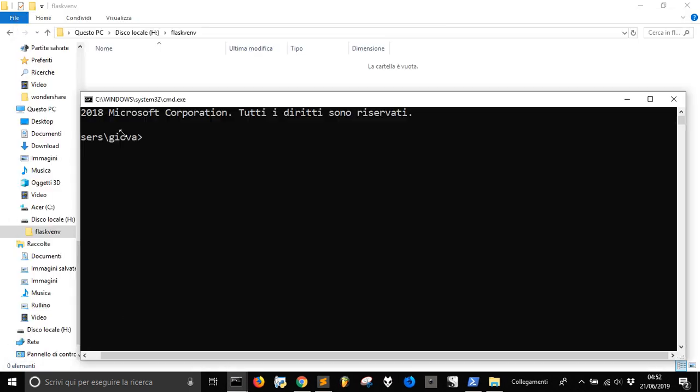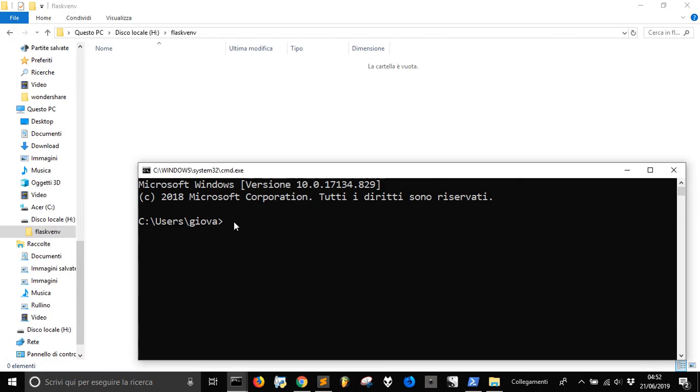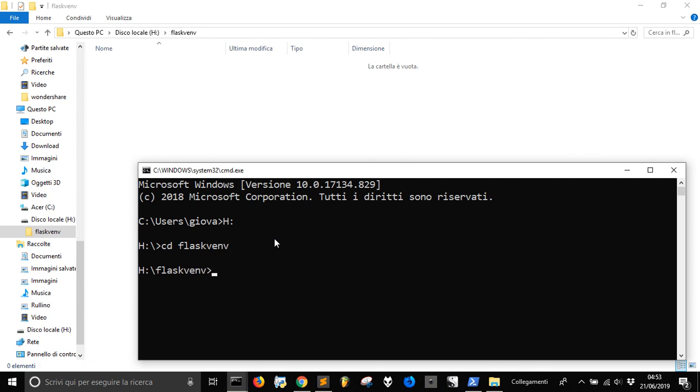And let's go into the hard drive and let's go into the directory, change the directory into the FlaskValve we just created. And so we are here.